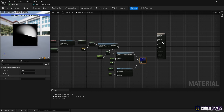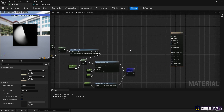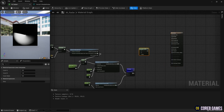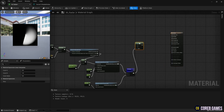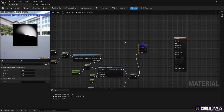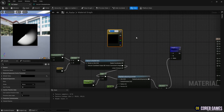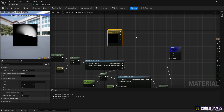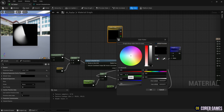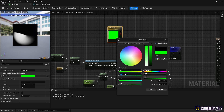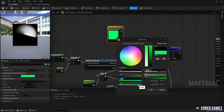Click the left mouse button while holding down L on the keyboard to create a Lerp node, and separate the colors of the radar. While holding down 3 on the keyboard, click the left mouse button to create a Constant 3 Vector node and set the color of the radar. You can also adjust the brightness of the radar color using the Multiply node and the Parameter node.